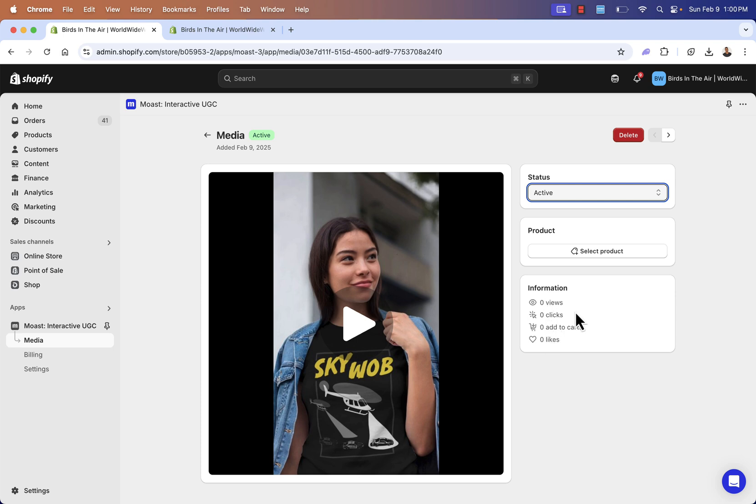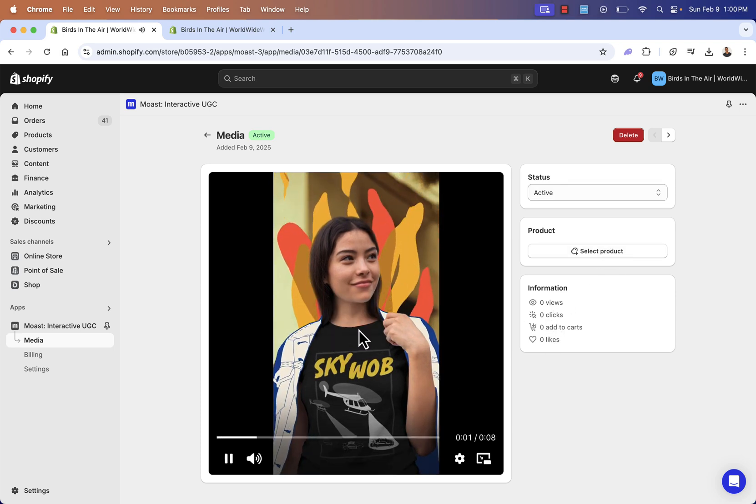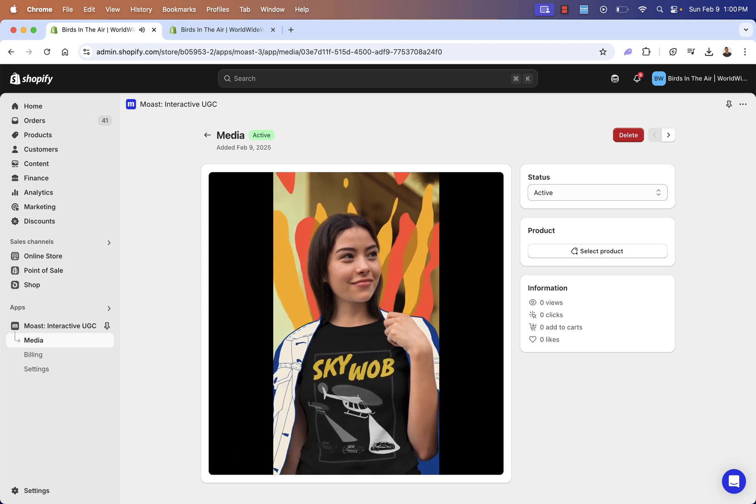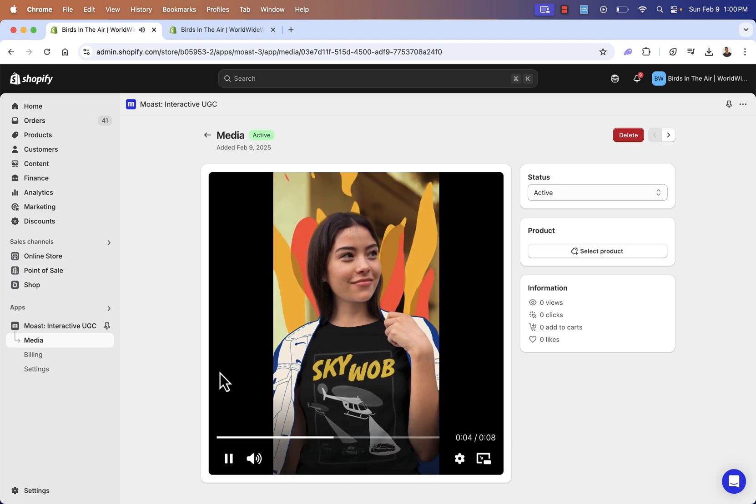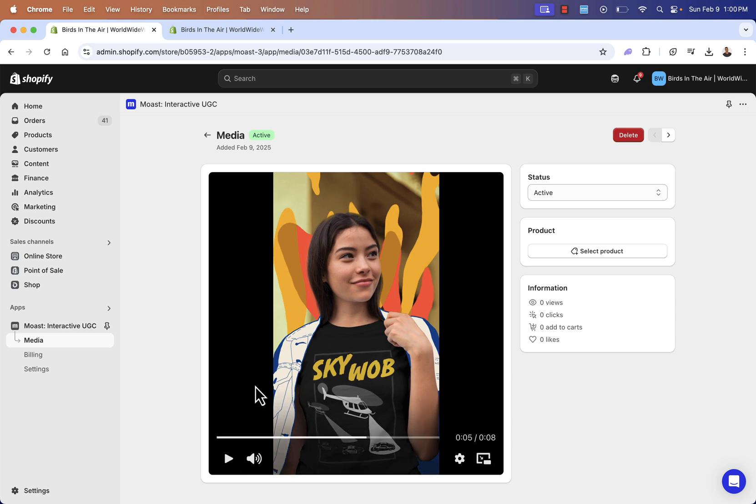We'll also be able to see our stats here, like clicks, views, add to carts, likes. So obviously I'll show you this video. Pretty simple video here. I use this for ads. I use it on my product page. I use it throughout my marketing, one of my most popular products on this store.